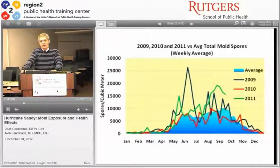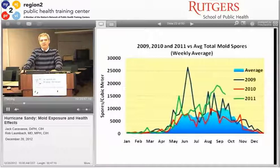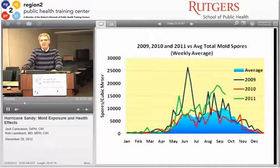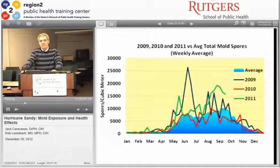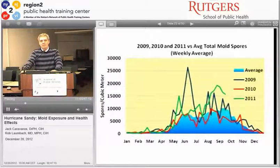Mold has a growth period: when warmer weather comes, mold takes off as it's temperature-dependent. Given enough moisture, April and May see the release of more spores, then it tails off in winter. Outdoor averages of 20,000–30,000 spores may be normal for a particular area during a particular season. So if an industrial hygienist reports 30,000 mold spores, that may be normal—numbers of 800,000 can scare people, but that's not necessarily a sign of a health threat.